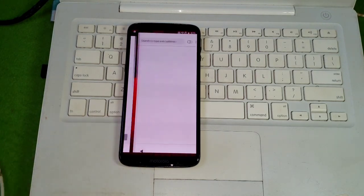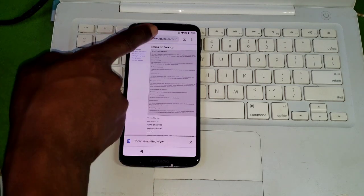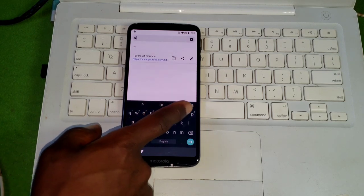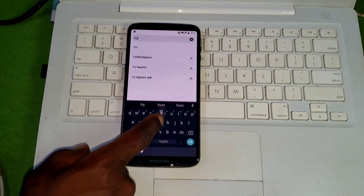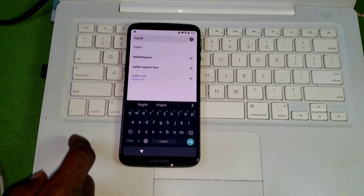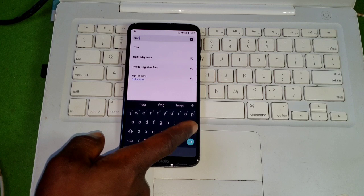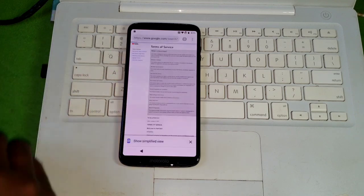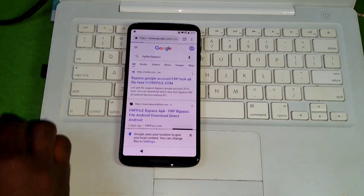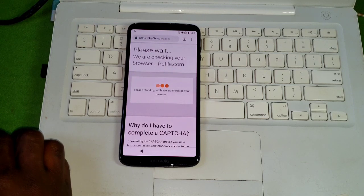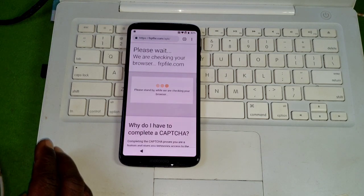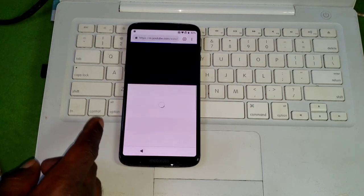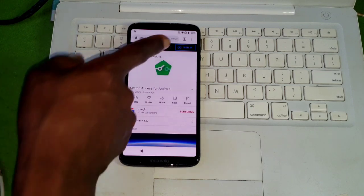On YouTube click on the three dots, then click on terms and privacy policy. Click continue, then no thanks. When the browser starts loading click on the search bar, then click on the globe to change the keyboard to English. Now search for frp/bypass. After searching you will have it in your suggestions — click on it. When the first website pops up click on it and it will take you to the FRP website. Wait for the website to verify your identity.